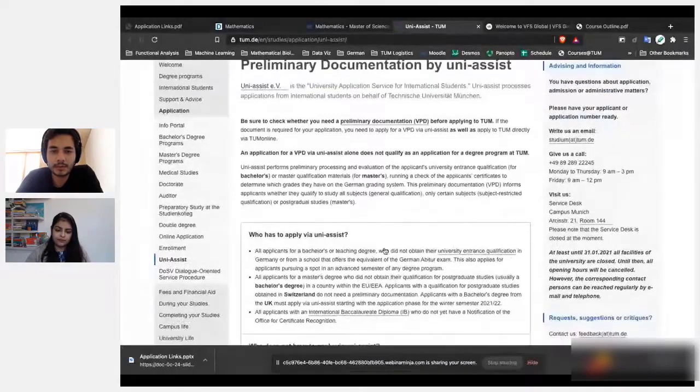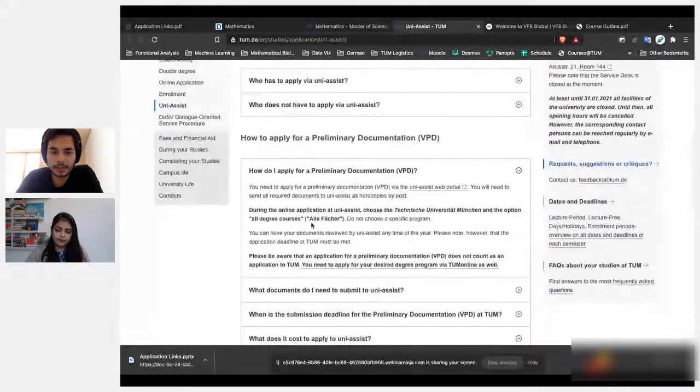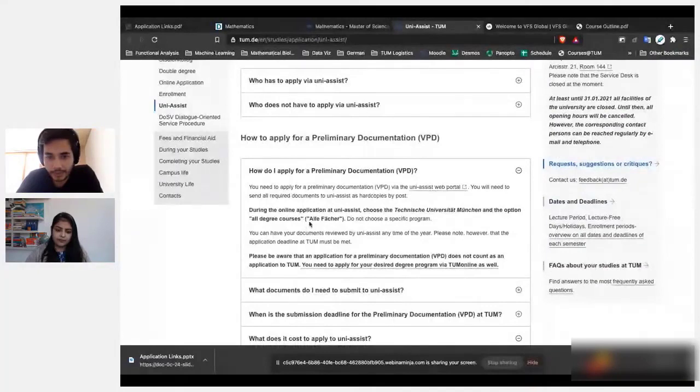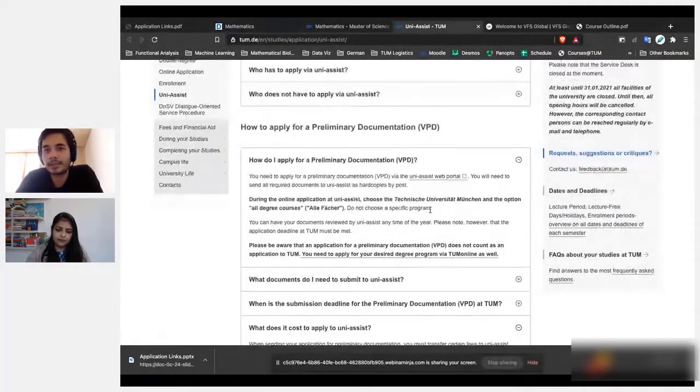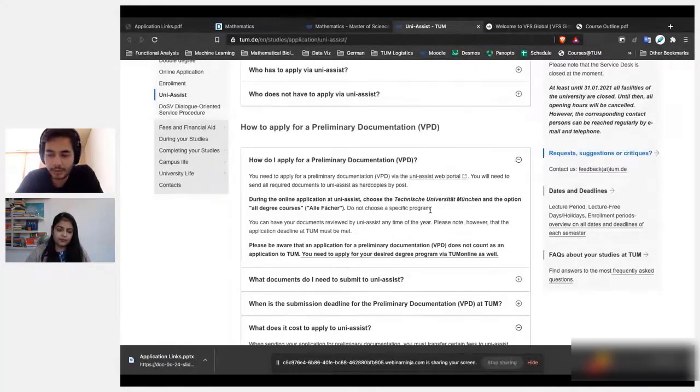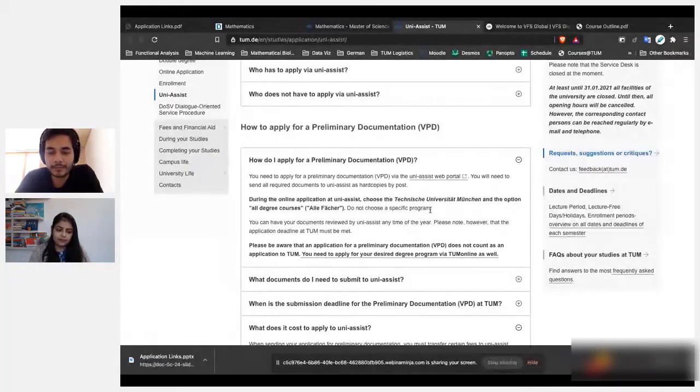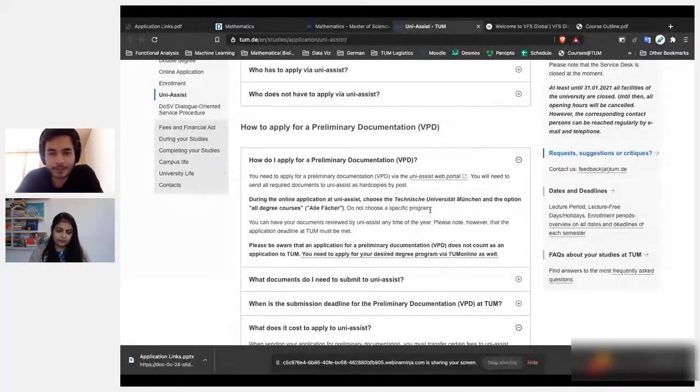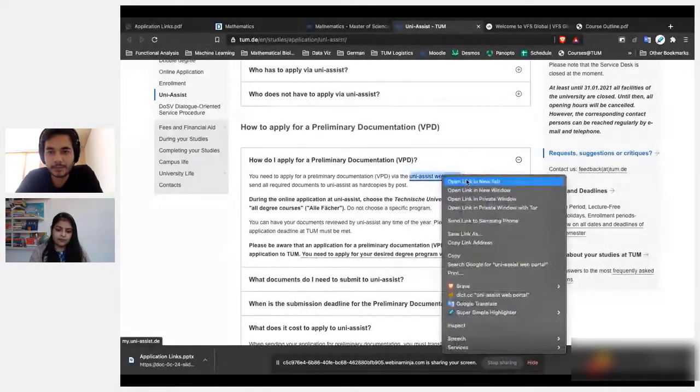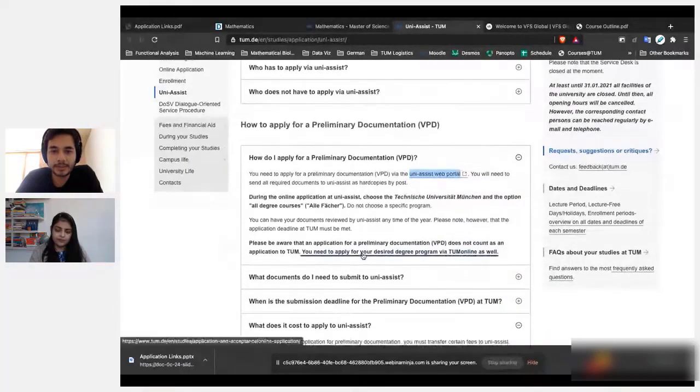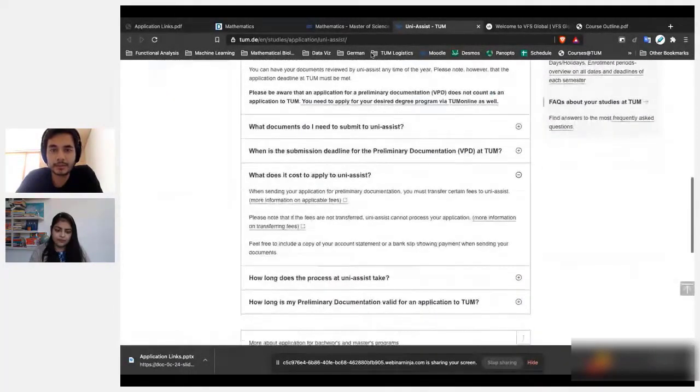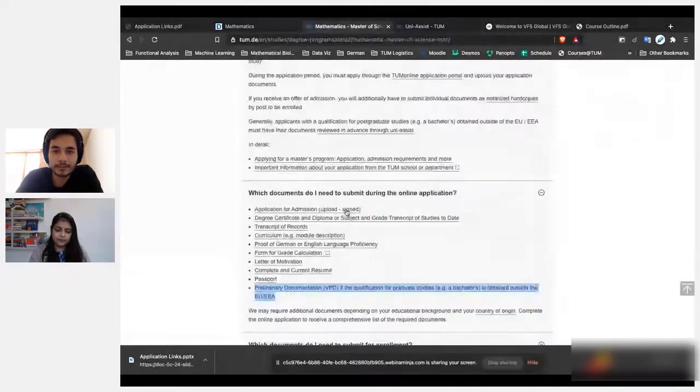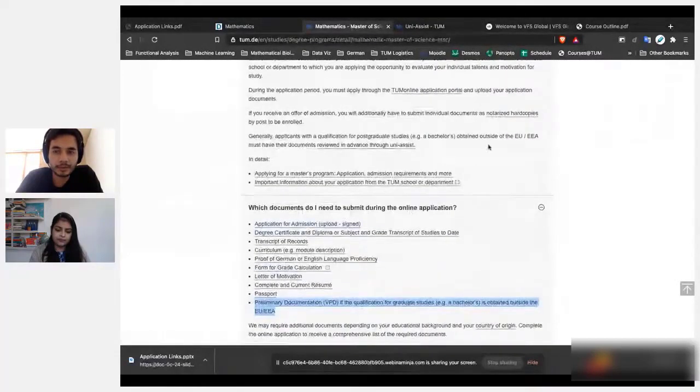So you apply for this with the UNI-ASSIST. They'll tell you exactly how you have to apply. And very important thing to note is that when you're applying for the VPD, you need—in most cases you will have to send your documents directly via post to Germany. So you need to apply beforehand, keep enough time for that. And yeah, there is this web portal where you could go, sign in, and they'll tell you exactly how you have to do it. And apart from that, you'll have to also submit notarized hard copies.